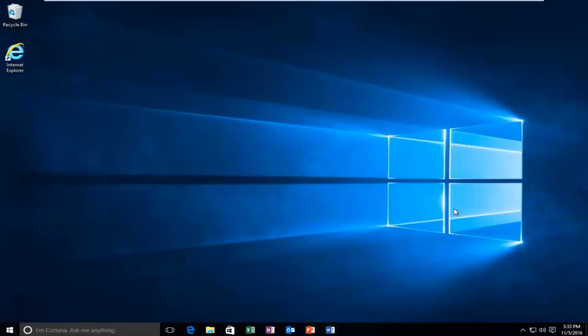Hello everyone, how are you doing? This is MD Tech here with another quick tutorial. Today I'm going to be going over how to resolve an error message you might be receiving on Windows 10.